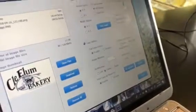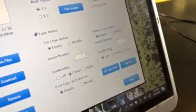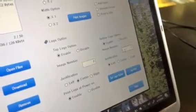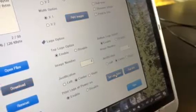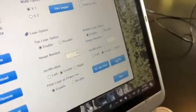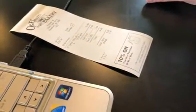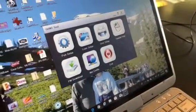The next thing is the bottom logo, and the bottom logo is the coupon. Image number is one. We're going to center that and set that logo option. Now we're going to do a test print. We see the logo and we see the coupon. We hit close, and that's now part of memory in the printer.